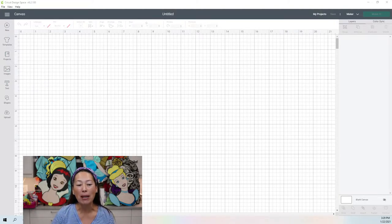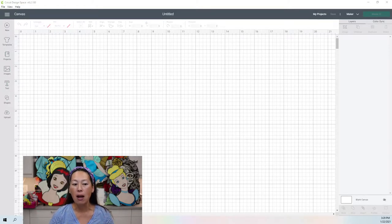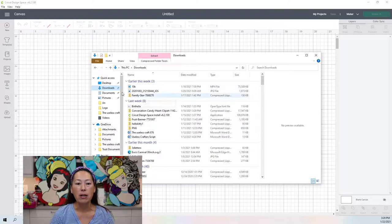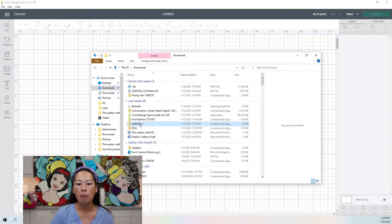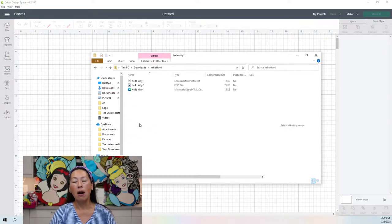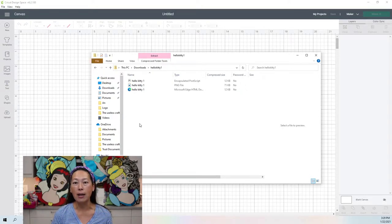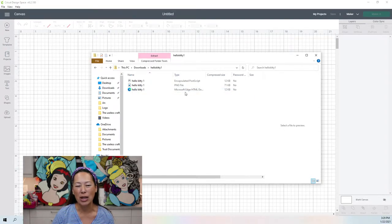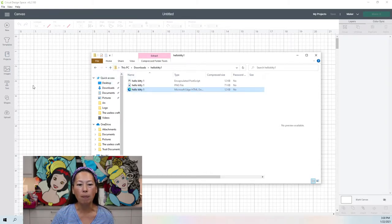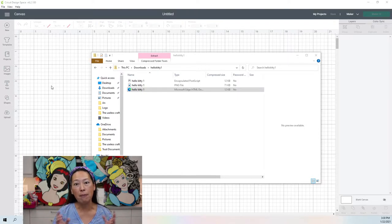First thing is I bought this file on Etsy, so I've already downloaded it but I have not extracted the file. So here are my downloads. Here's my Hello Kitty one. You want to double-click the zip file — it's almost always going to come over zipped because there are so many different formats you may have bought. Mine came with a JPEG, a PNG file, and then the one I want is this SVG file, which says Microsoft Edge HTML document. I want to put this onto my desktop because I'm extracting it from my zip file.